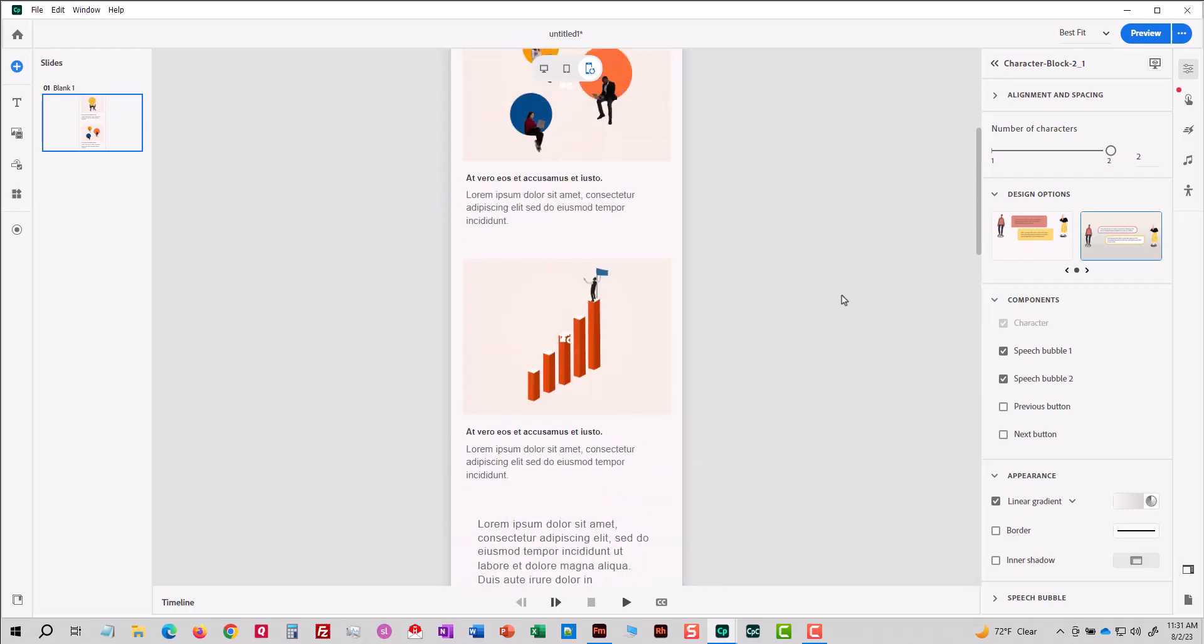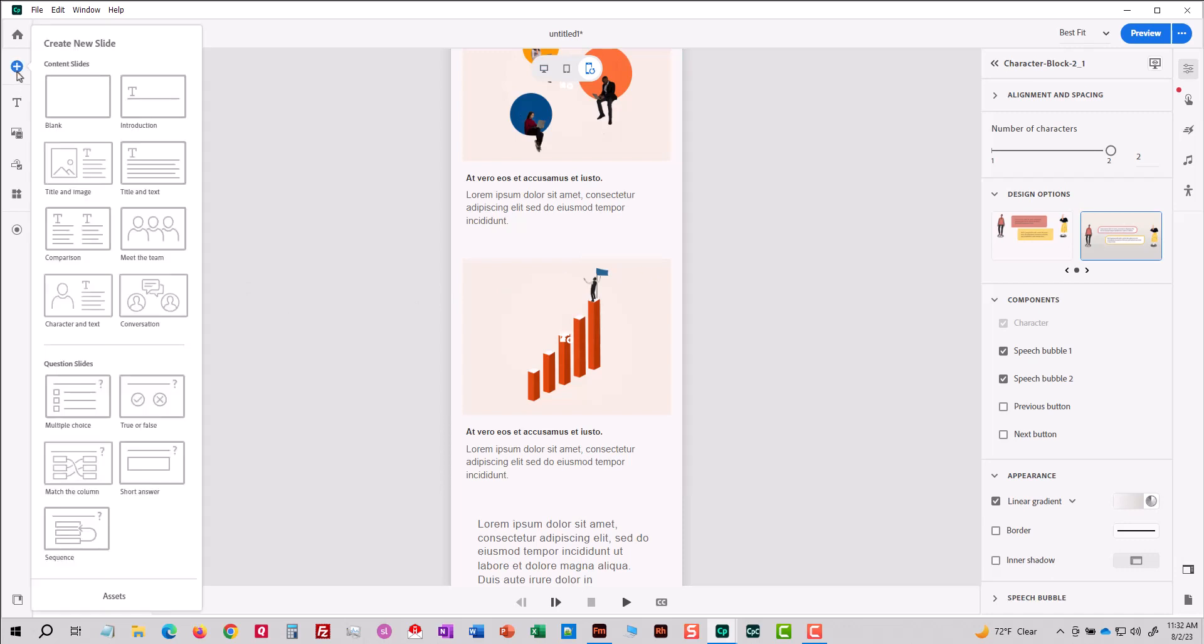So, you could, in theory, just like Articulate Rise, put everything basically on what would be one never-ending slide. Or, with this Captivate version, you can add more slides. I'll click this plus sign to make a new blank slide.